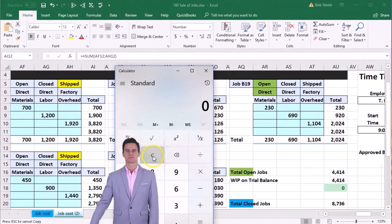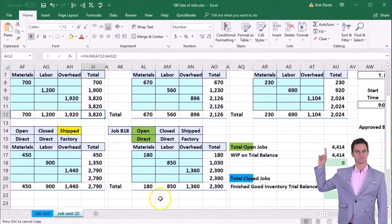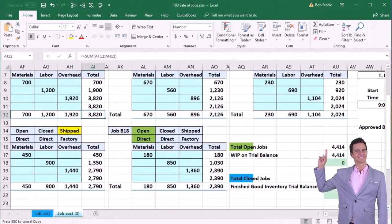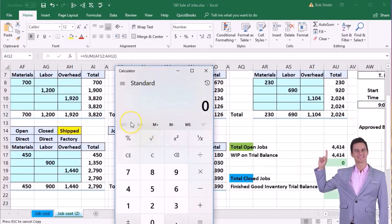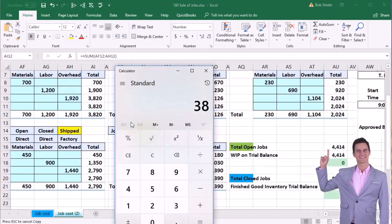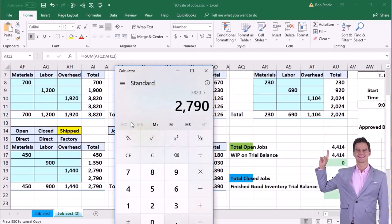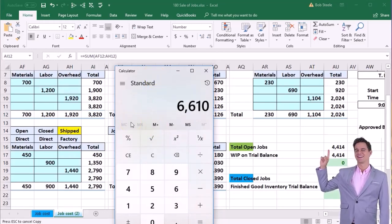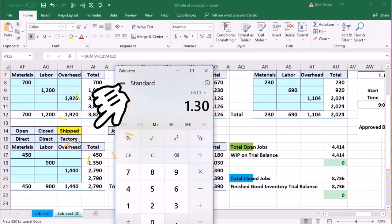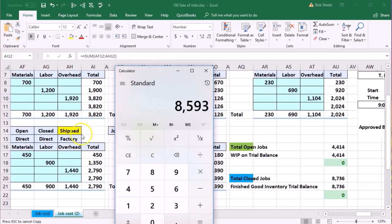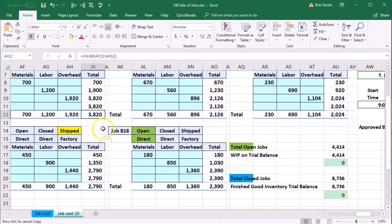If we did that for both of them, the two jobs add up to 3,820 plus the 2,790, and between the two of them we're going to have a 30% markup. So times 1.3, 130%, equals 8,593.